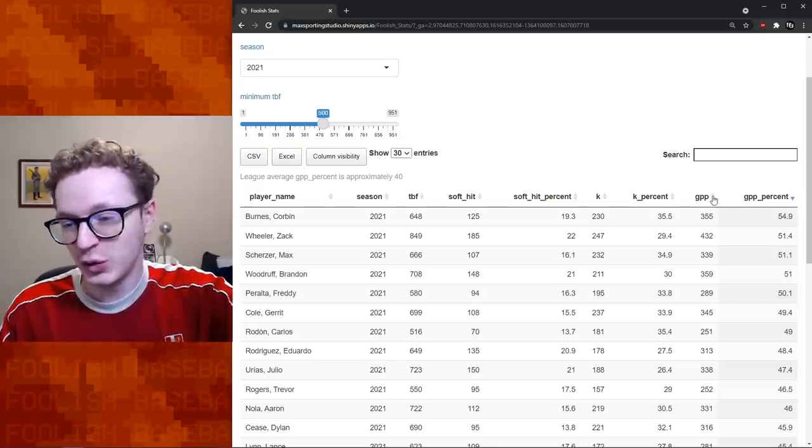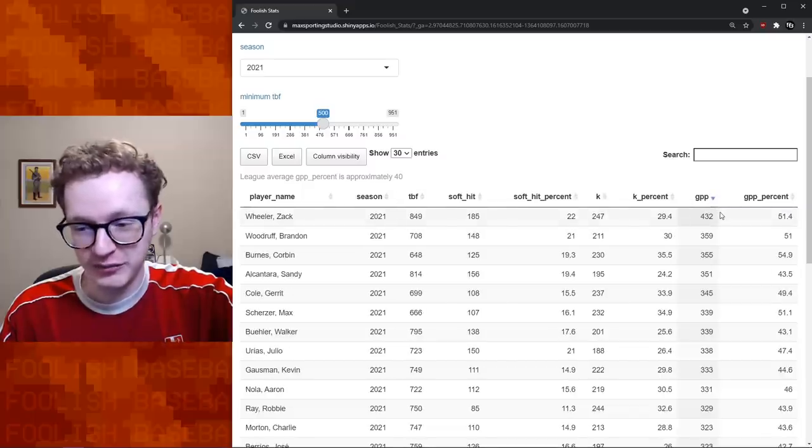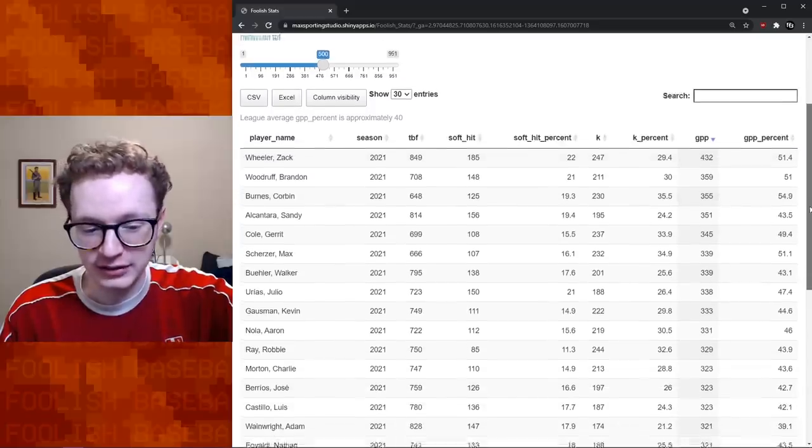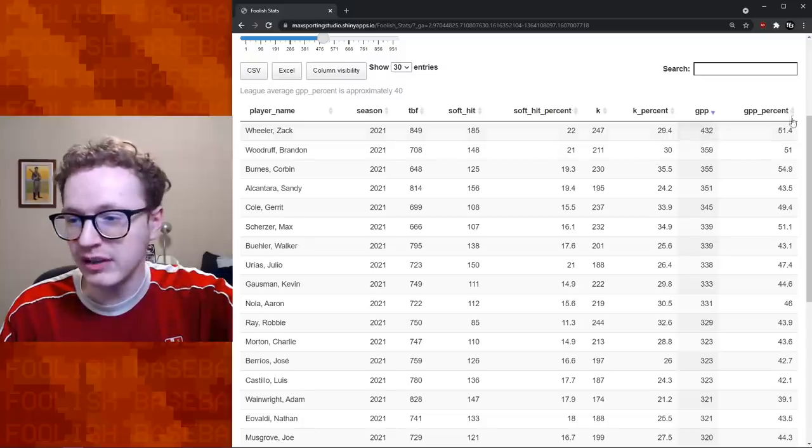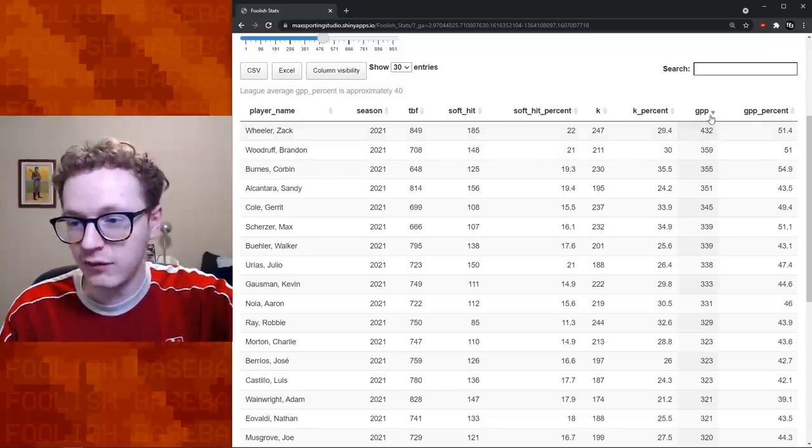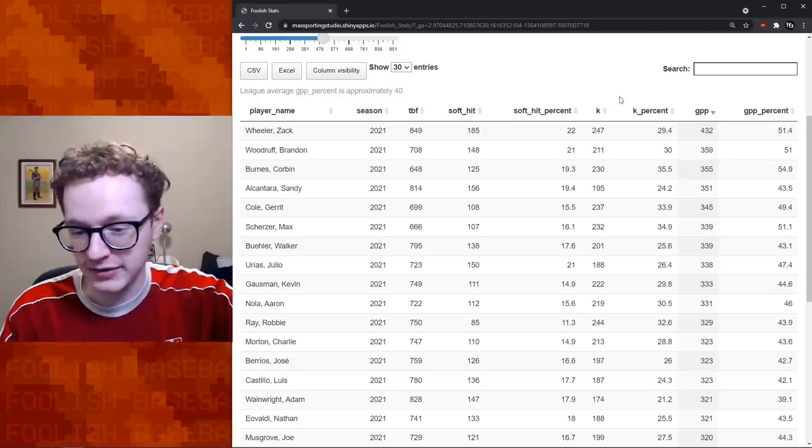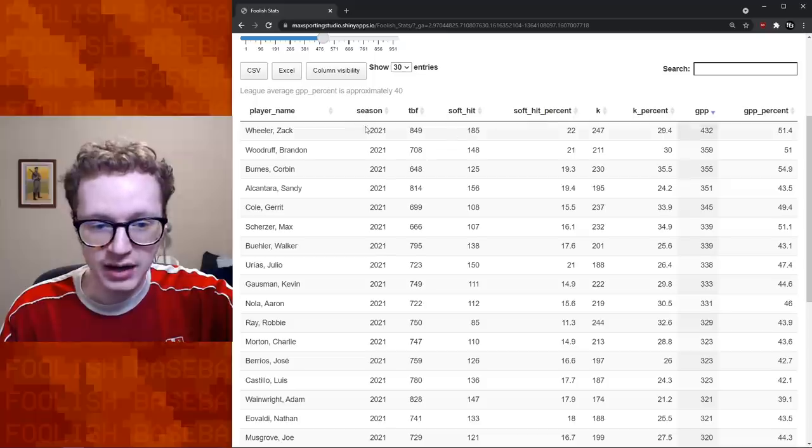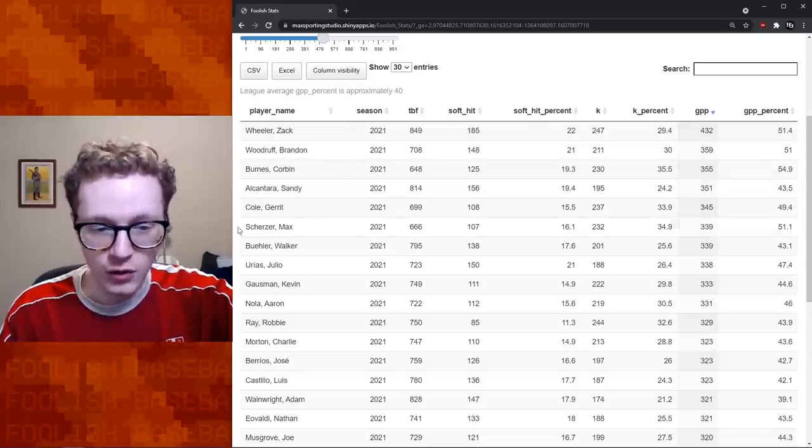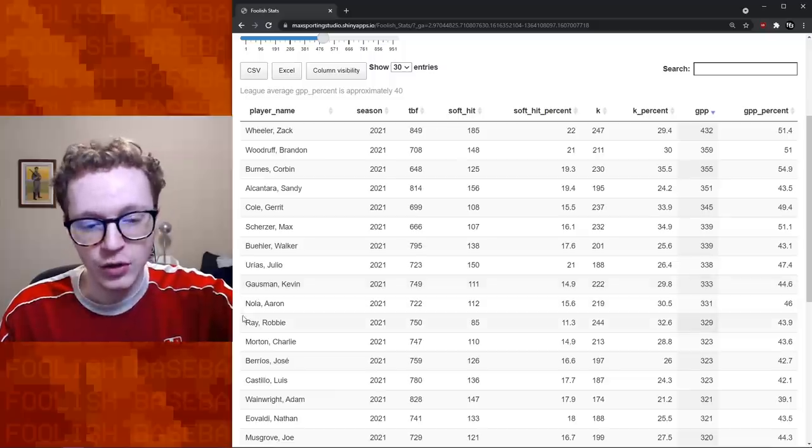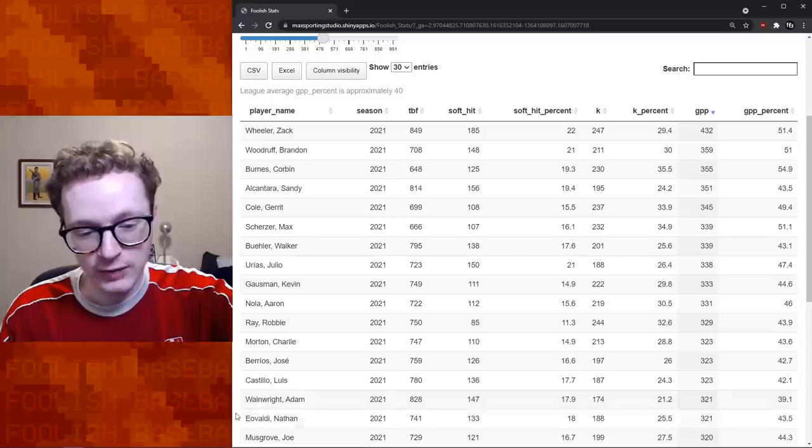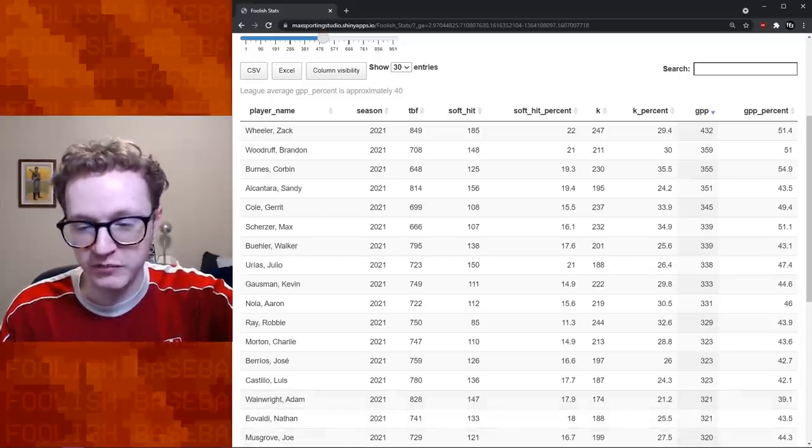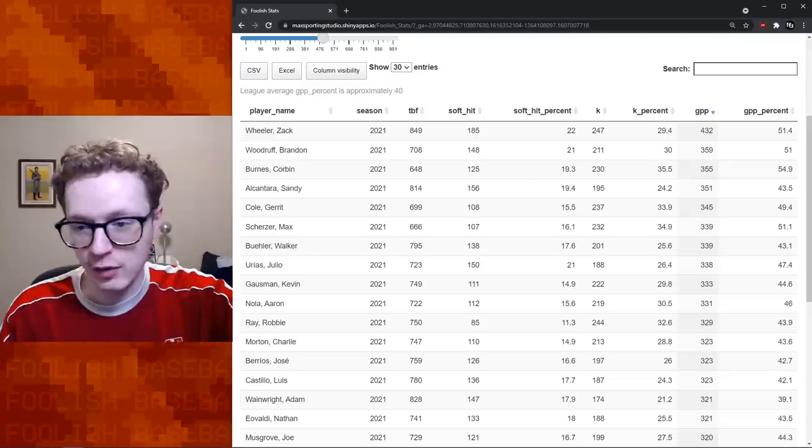And I think this is really maybe even more than the percent. This is where the stats start to shine because there's a volume component here with just, hey, how many times did you coax soft contact? How many strikeouts do you have on the year? And you look at these top guys that this list is producing: Wheeler, Woodruff, Burns, Alcantara, Cole, Scherzer, Buehler, Rias, Gausman, Nola, Ray, Morton, Barrios, Castillo, Wainwright, Eovaldi, Musgrove. I mean, these guys, this is like the laundry list. This is who have been the best pitchers in MLB all year.